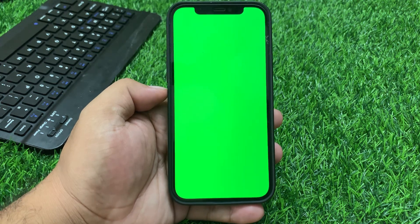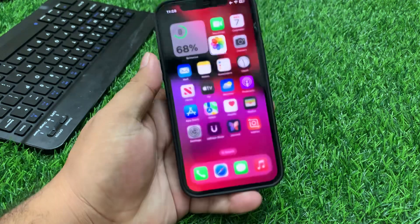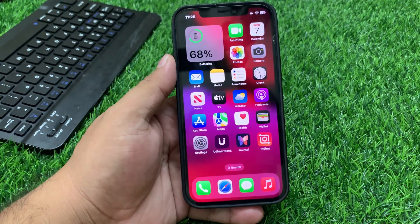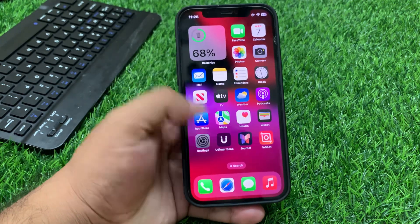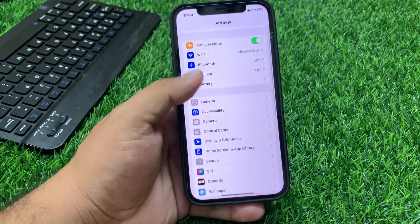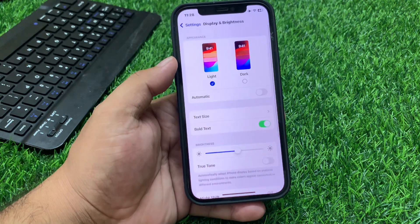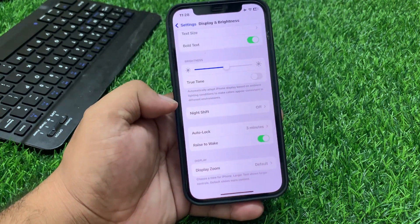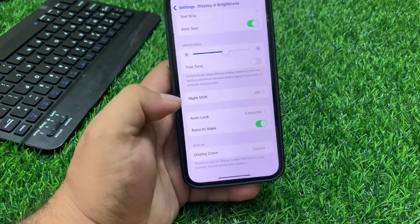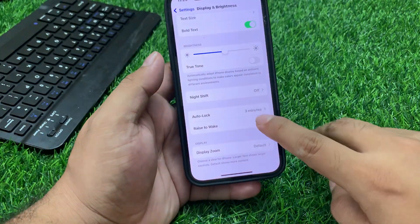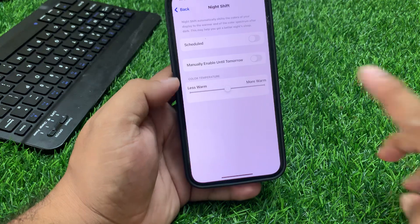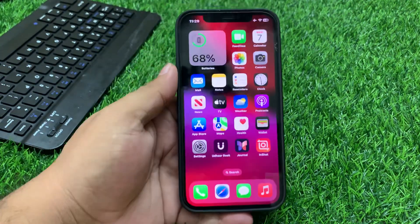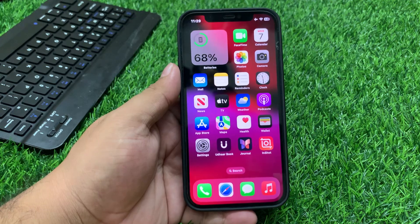If solution number one is not working, apply solution number two. Solution number two is adjust your iPhone's display settings. Go to Settings, tap on Display and Brightness, scroll up, turn off Rise to Wake, and turn off Night Shift mode if enabled, and this will fix your problem.